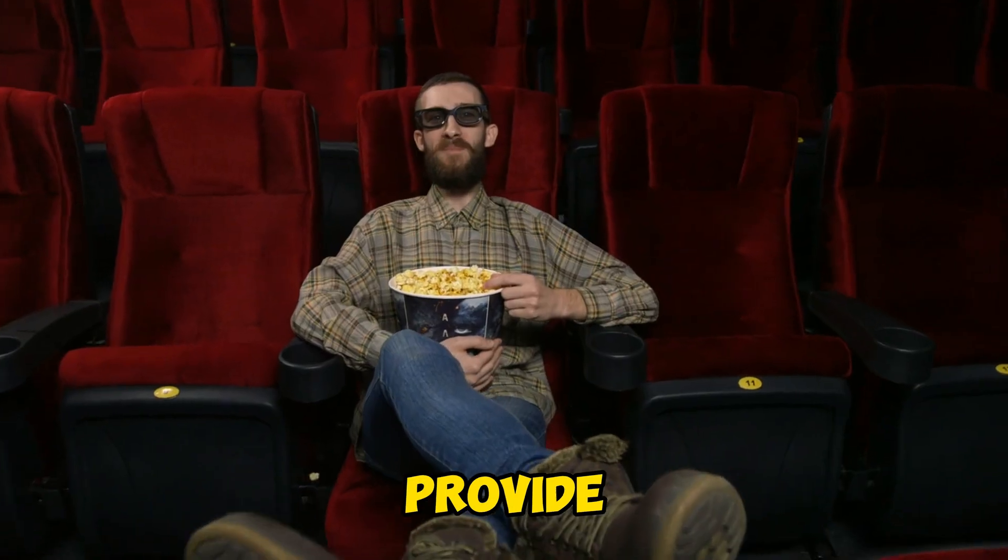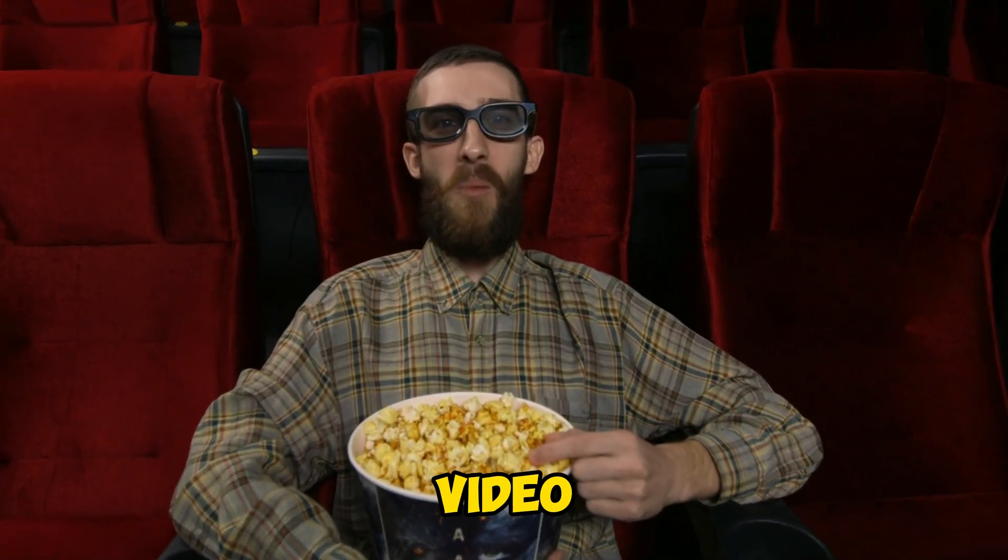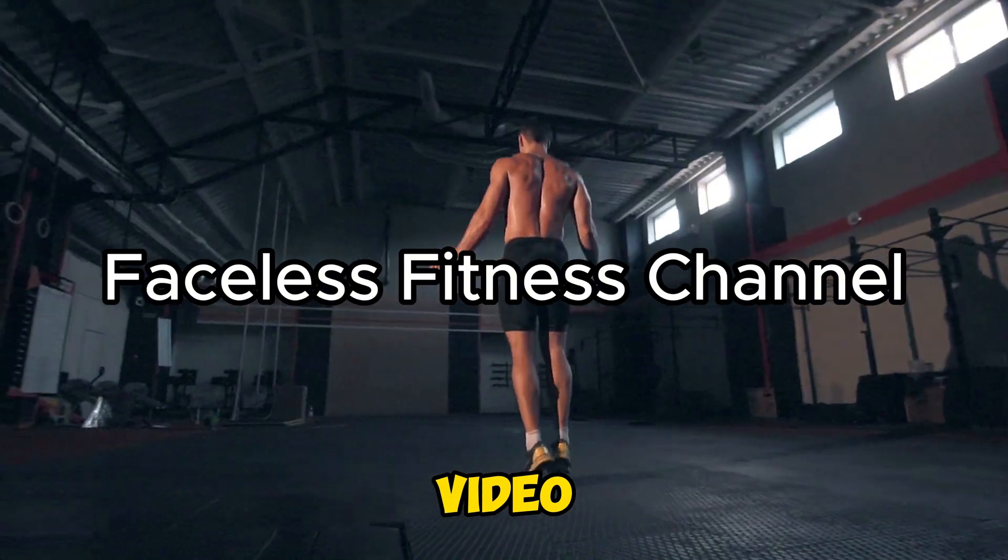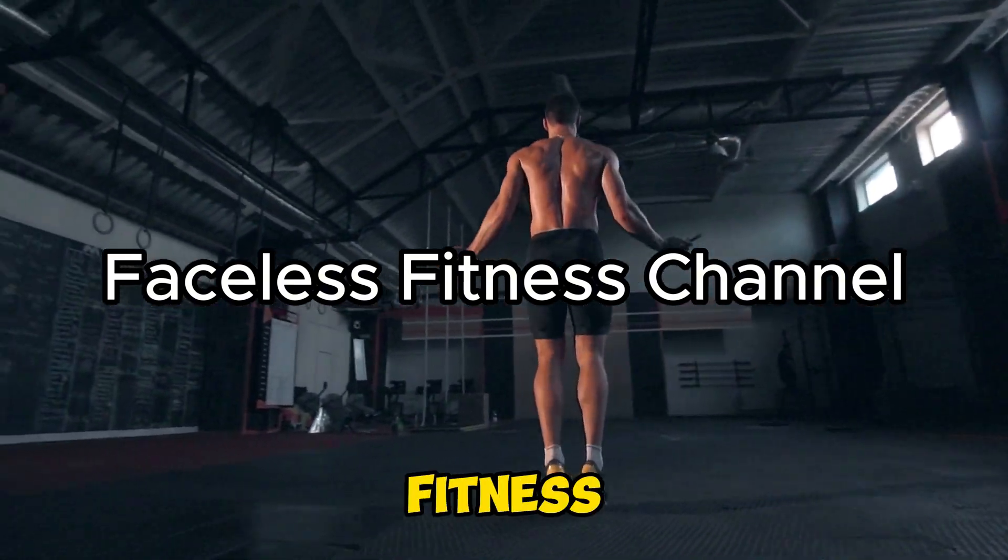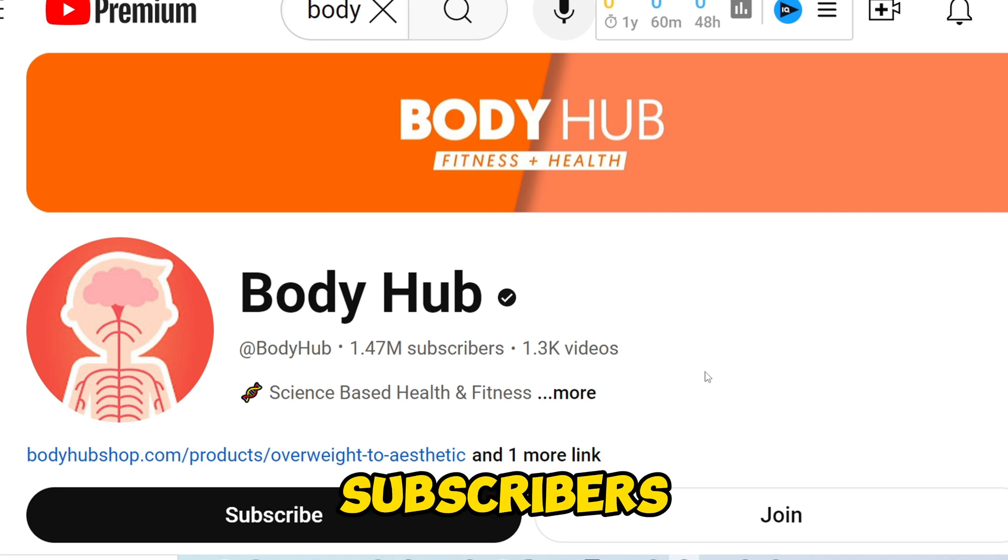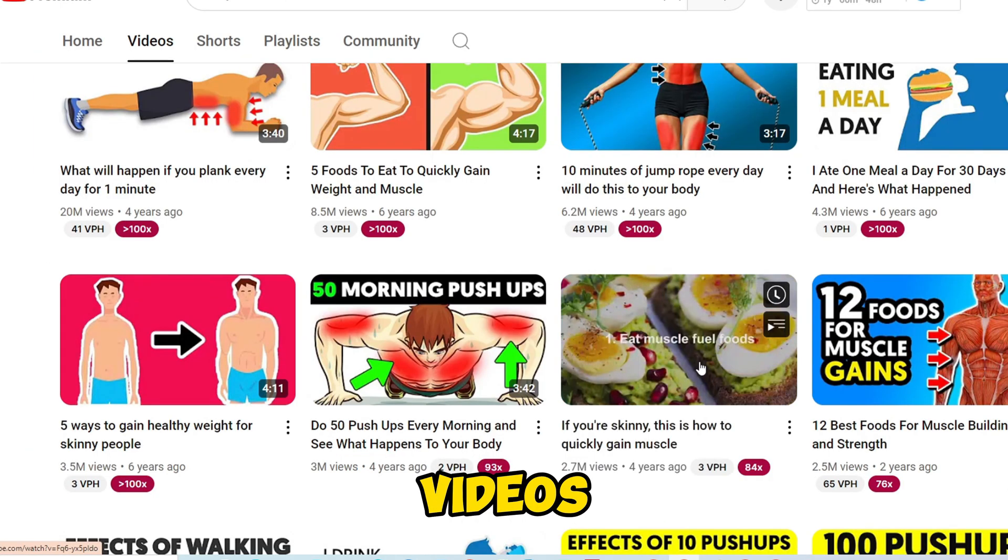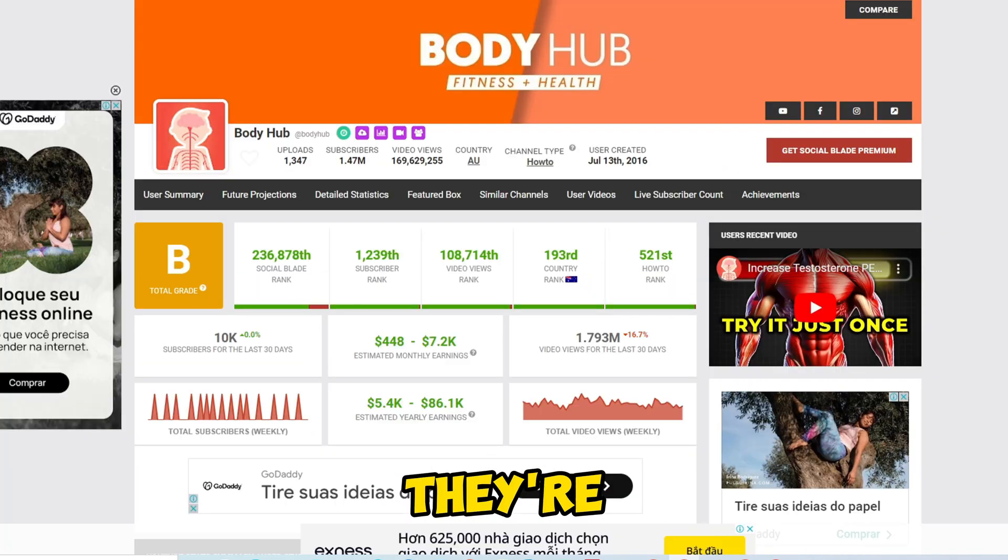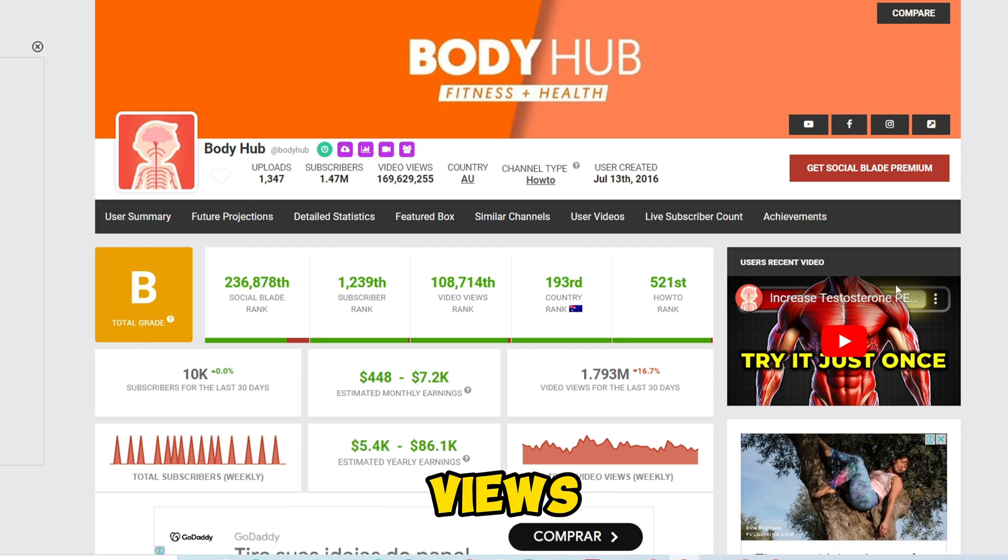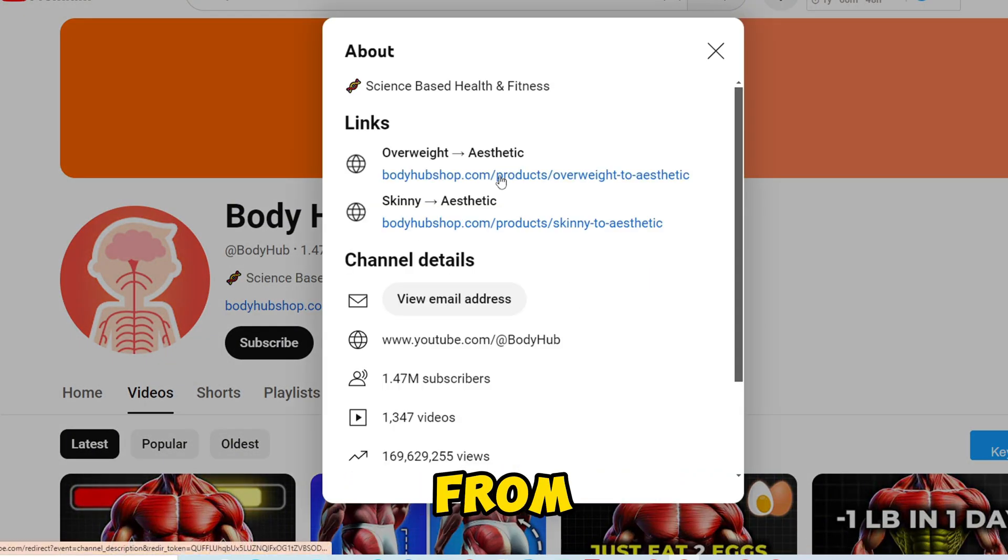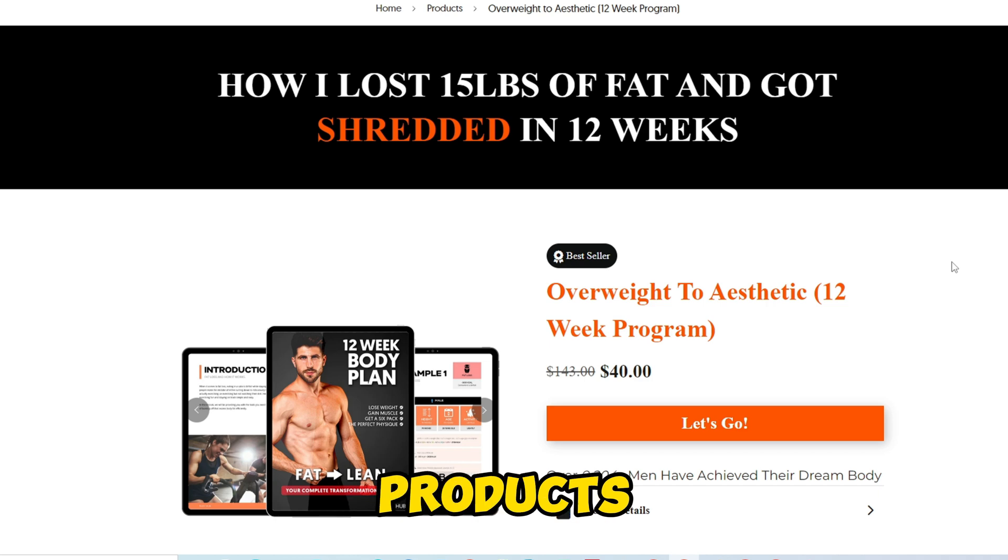In this video, I'll provide a detailed review on how to use InVideo AI to create a faceless video in the fitness niche. Why fitness? Take a look at the BodyHub channel with over a million subscribers and videos raking in millions of views. They're earning close to $8,000 a month just from ad views, and potentially much more from affiliate links promoting fitness products.